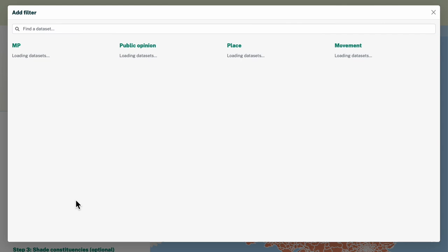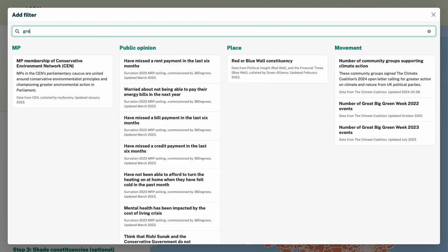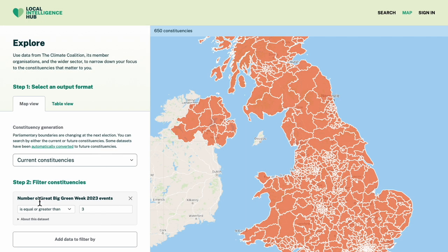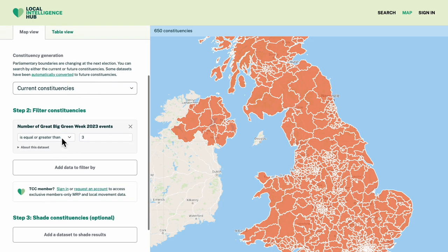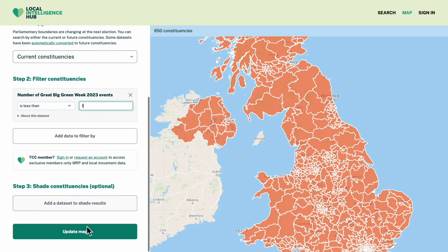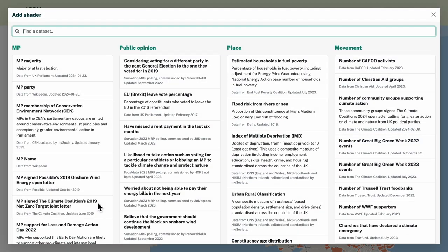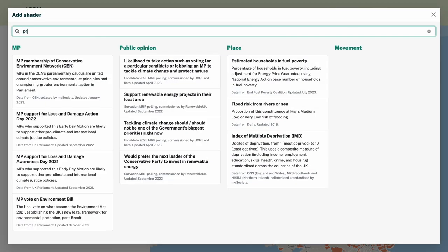Let's start by finding all the constituencies which had no Great Big Green Week events last year. Just because there weren't any events here doesn't mean constituents don't care about climate issues. Let's shade by one of our polling datasets to see what constituents think.